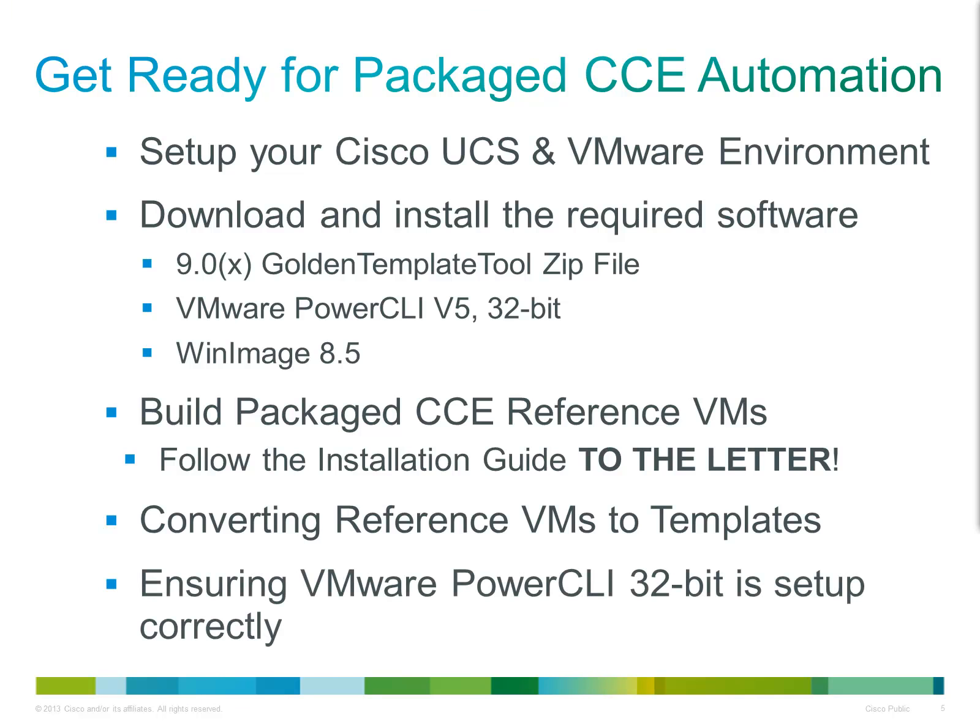After you have successfully installed the VMware PowerCLI, you will need to check and may need to modify the script execution policy on the server.